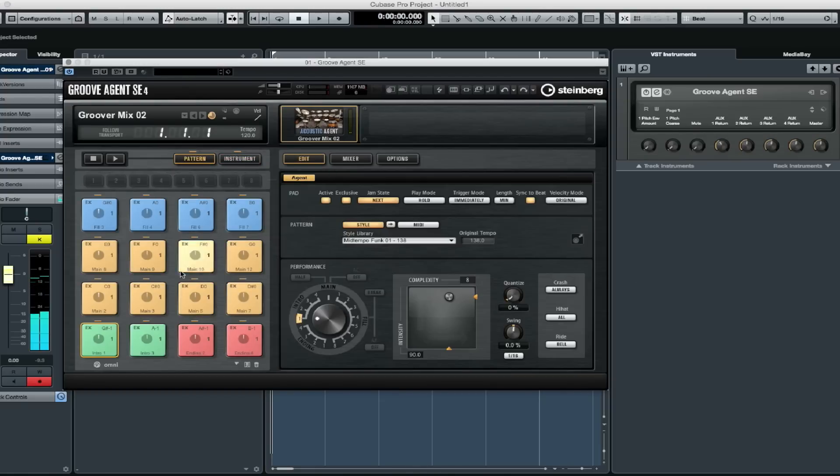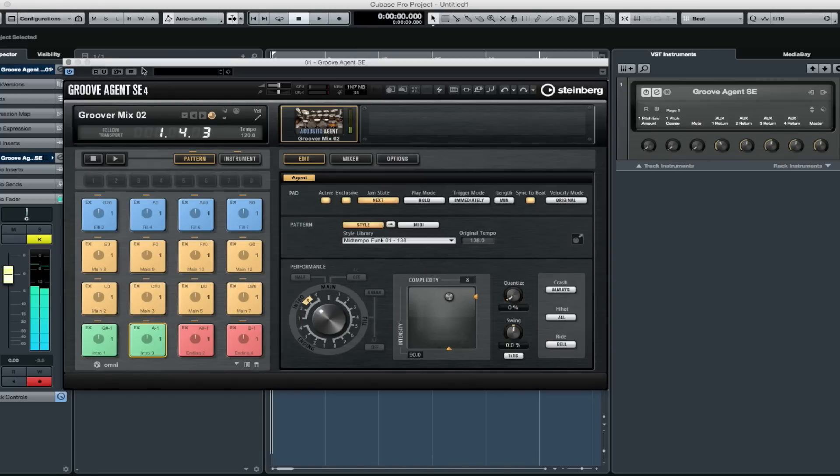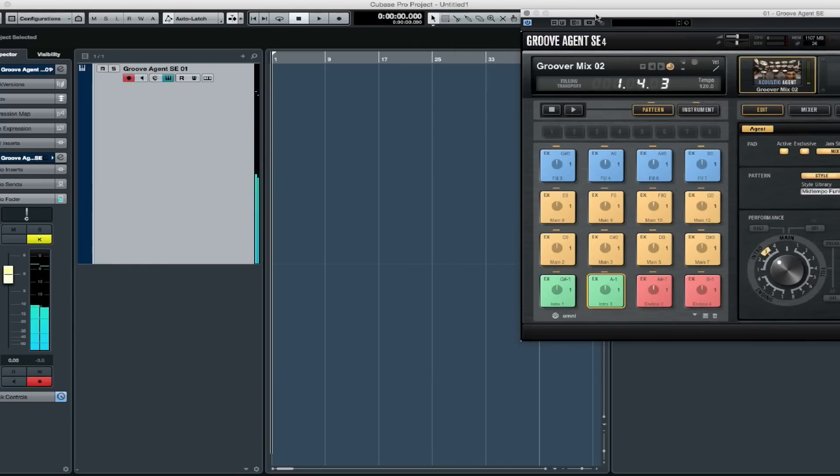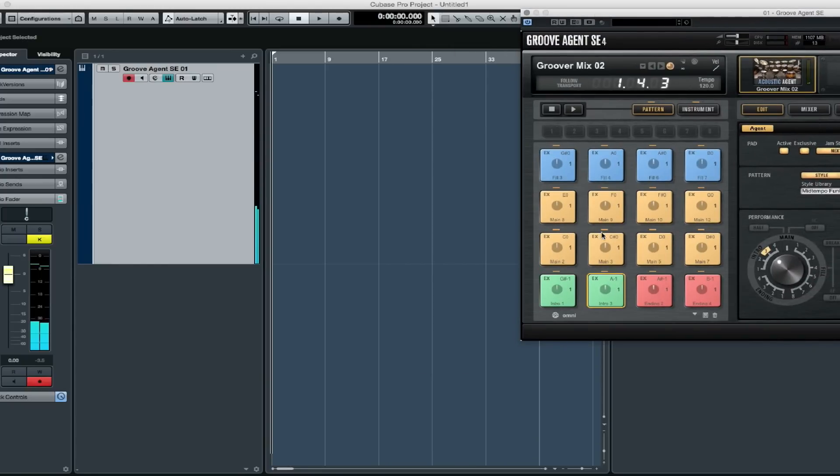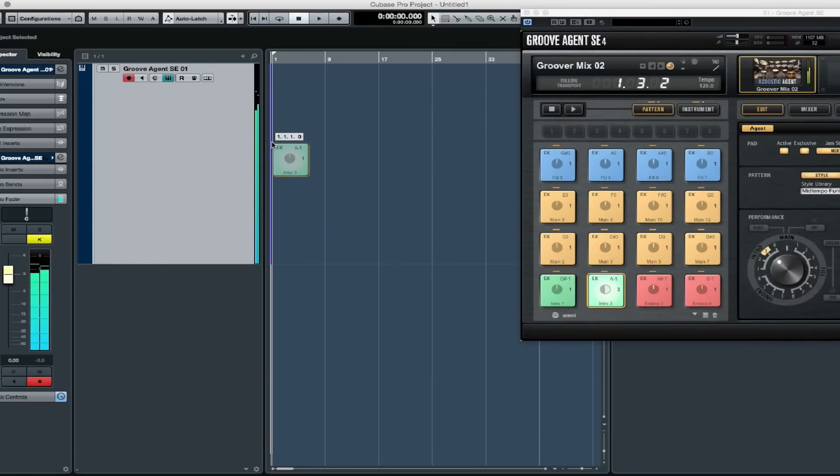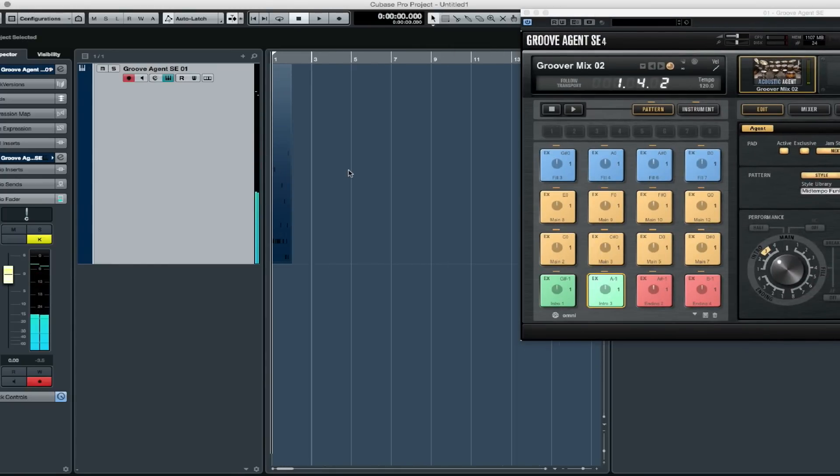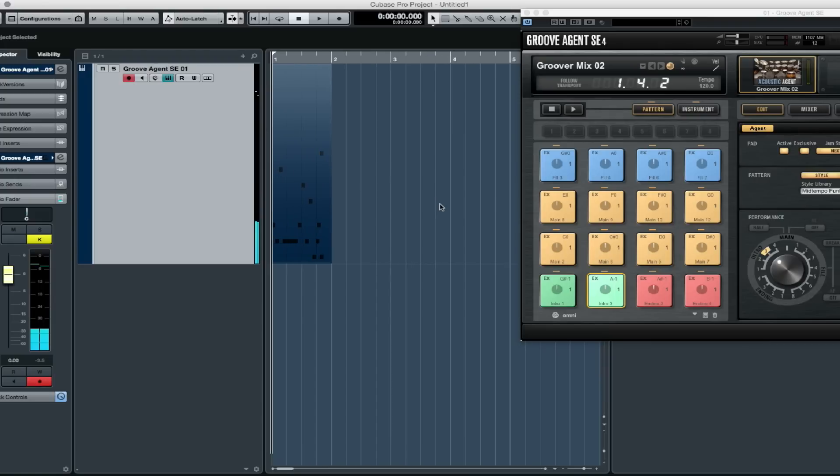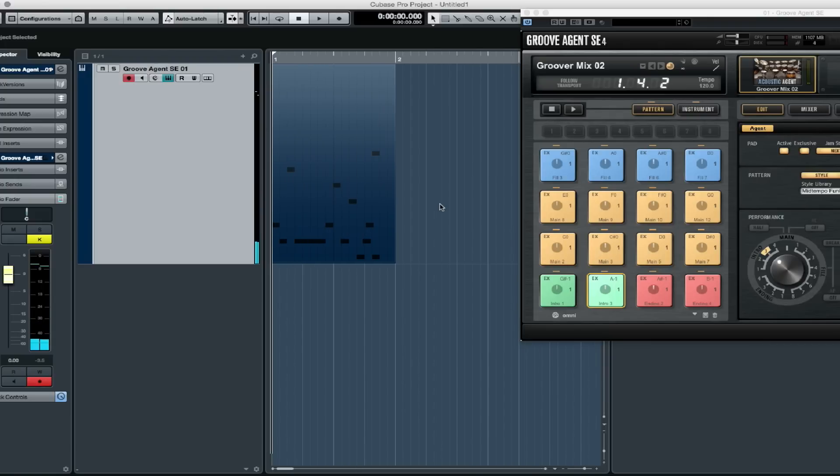This pack comes loaded with patterns and grooves that Simon Phillips has played and recorded himself. It's simply a matter of finding the right groove, selecting the pad that the groove is on, and dragging and dropping it over into the Groove Agent track in the project window.